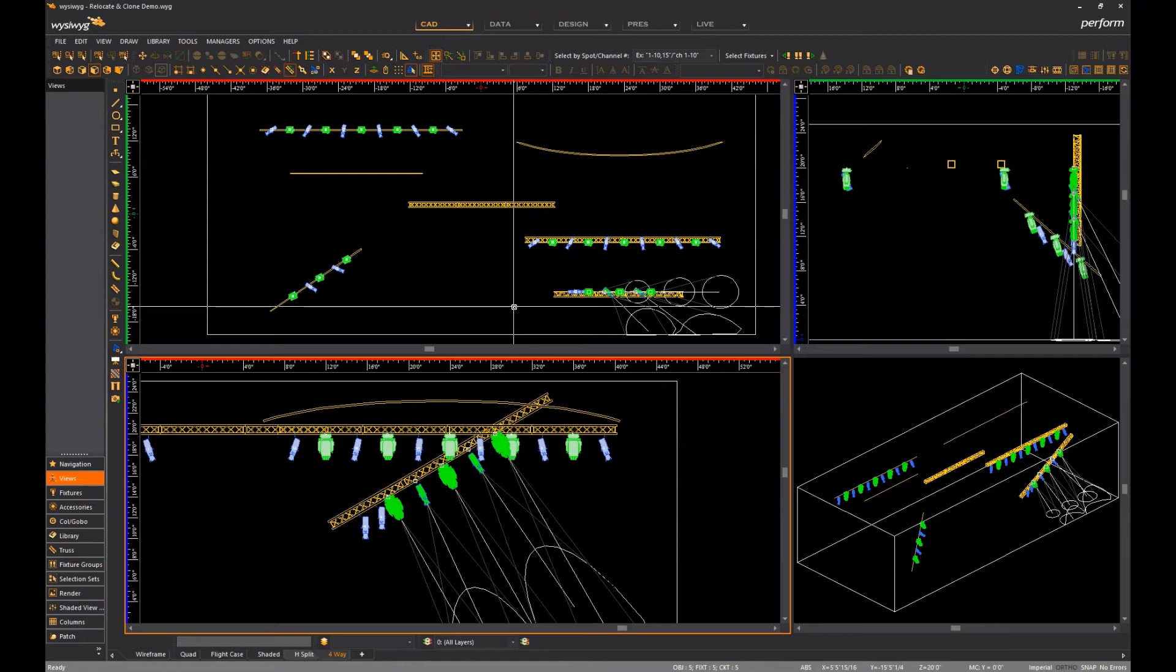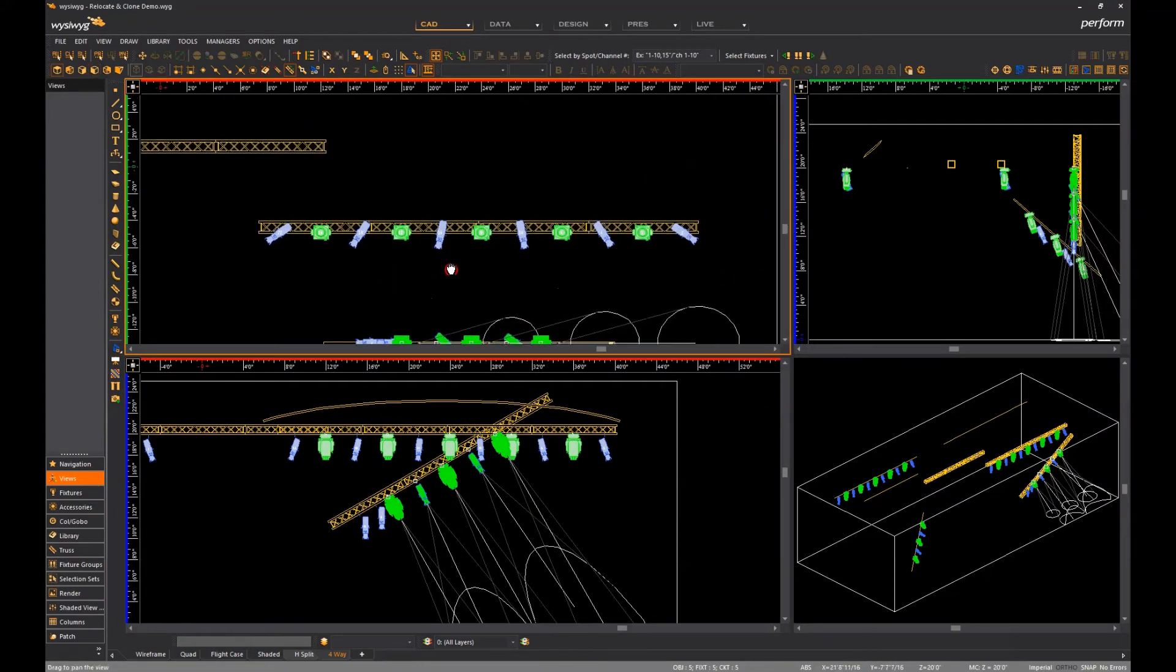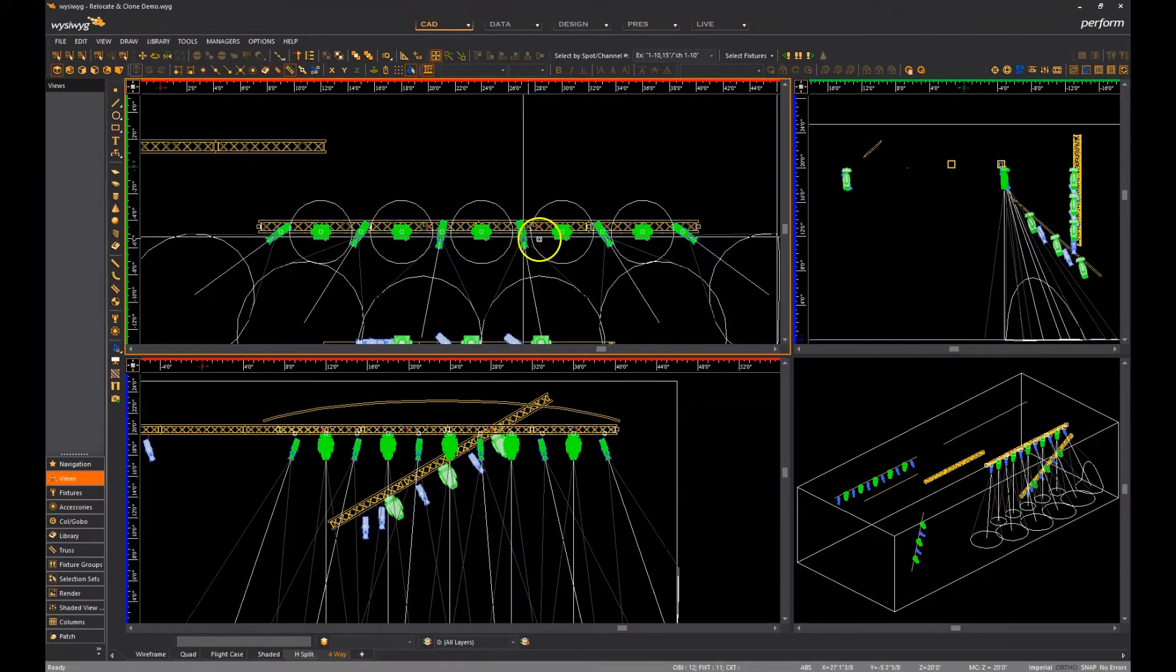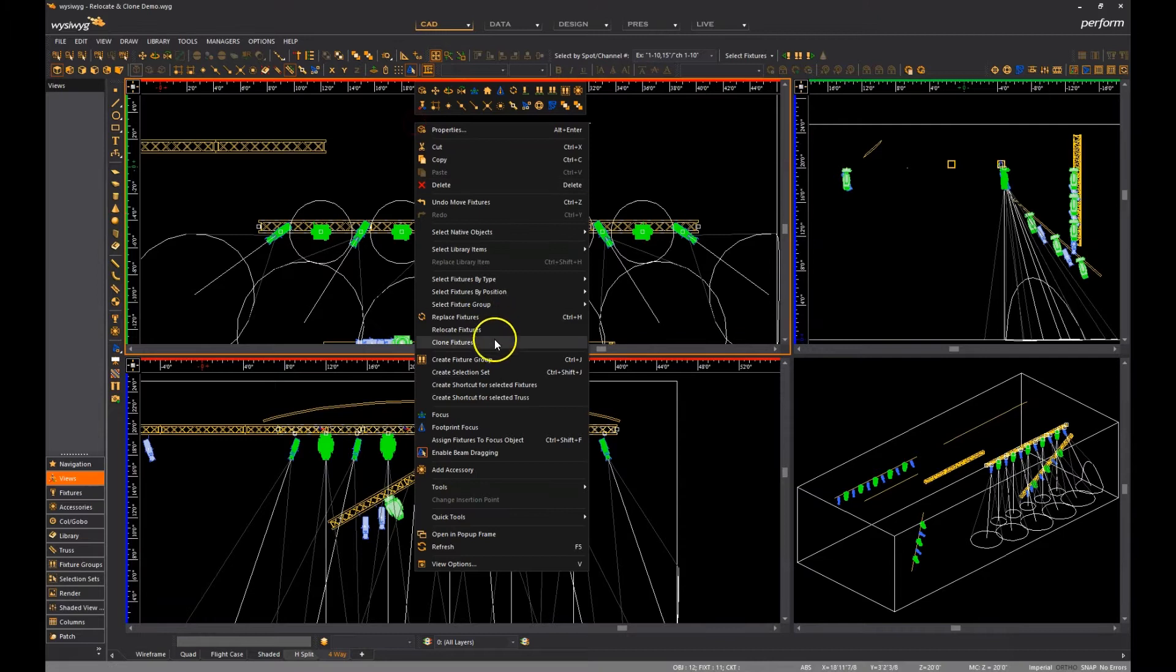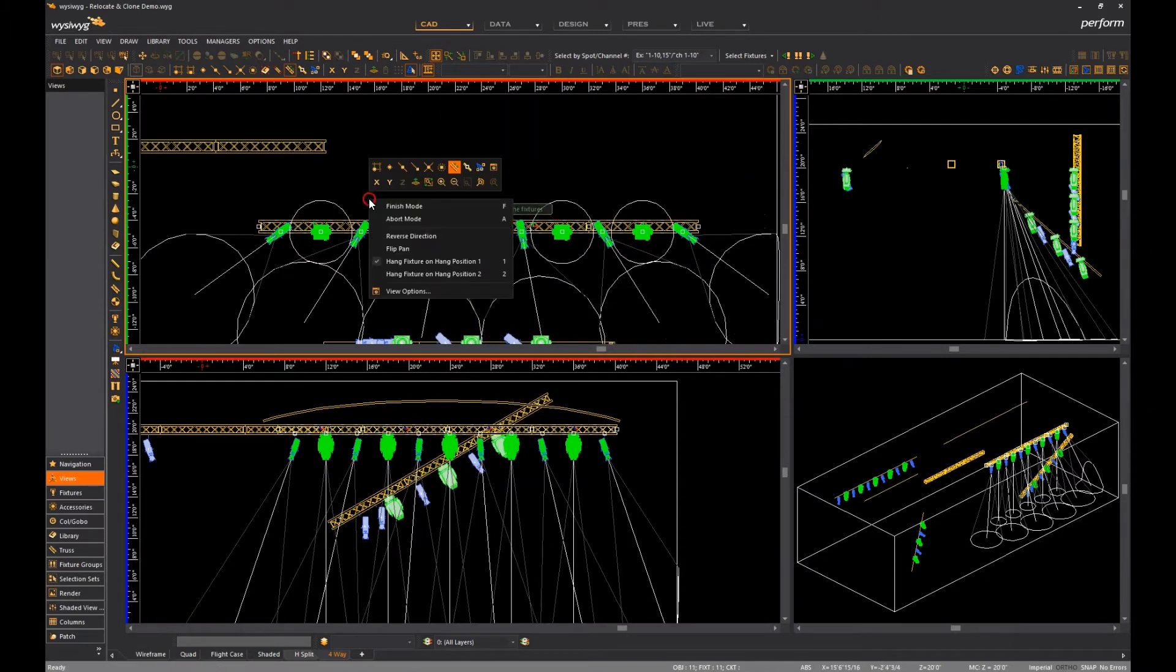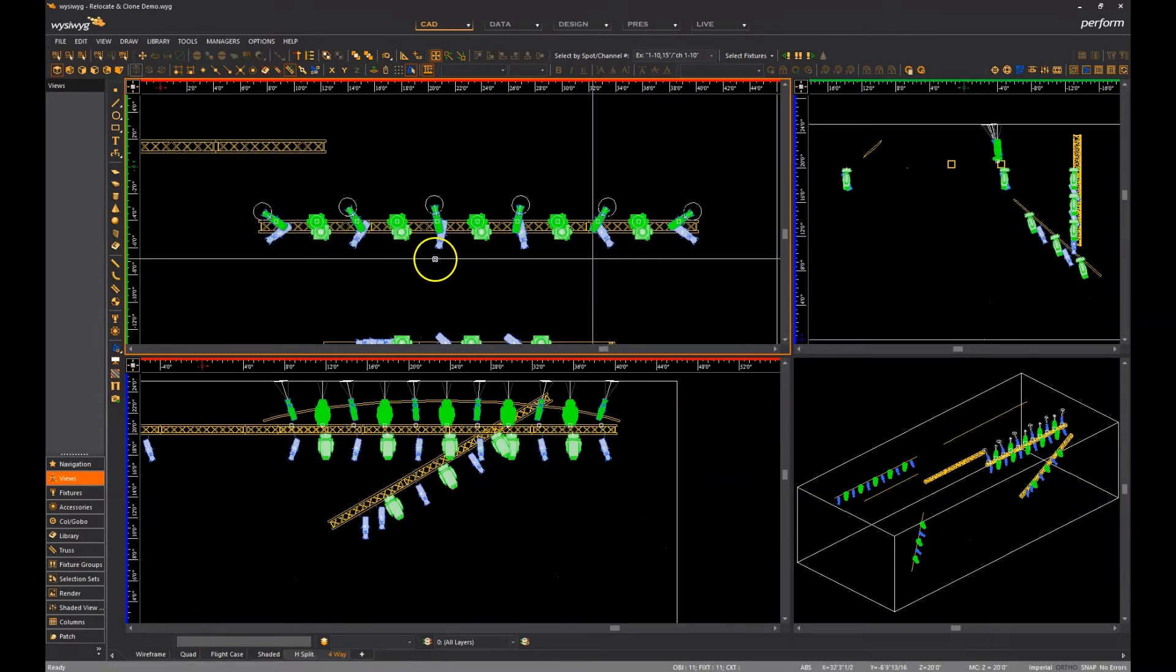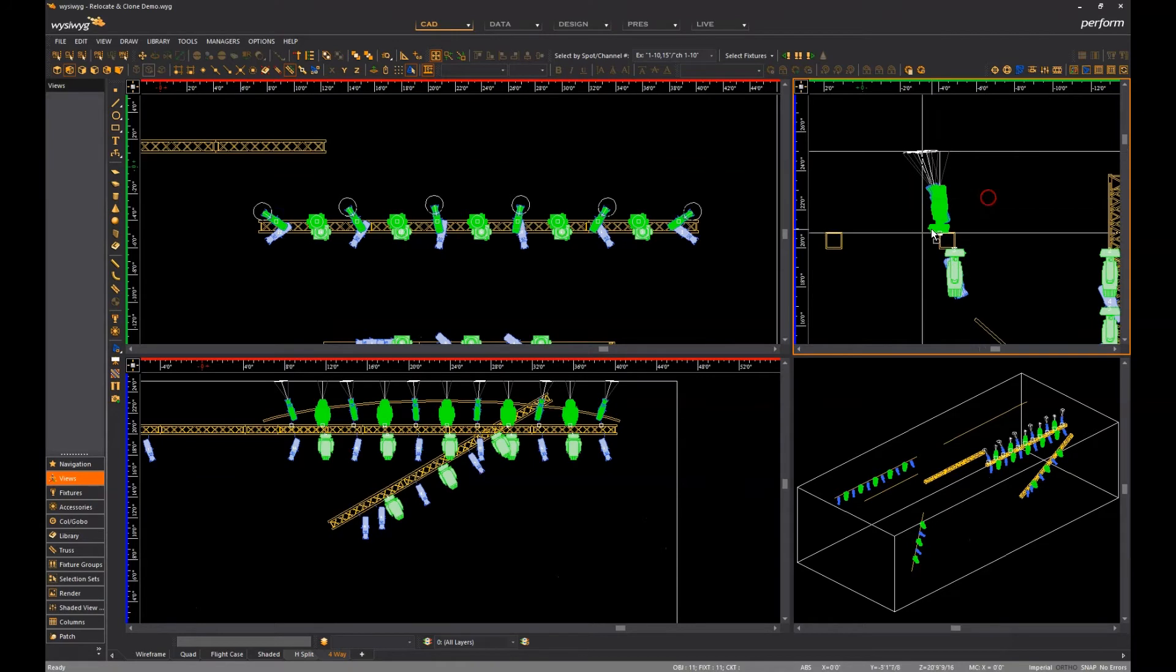I can also select fixtures on a truss chord and relocate or clone them to another chord, including the upper chords. For example, once I select the fixtures on the lower chord of this truss and activate clone, I can right-click, select hang fixture on hang position 2, and when I click to place them, the fixtures are hung on the upper chord, as you can see.